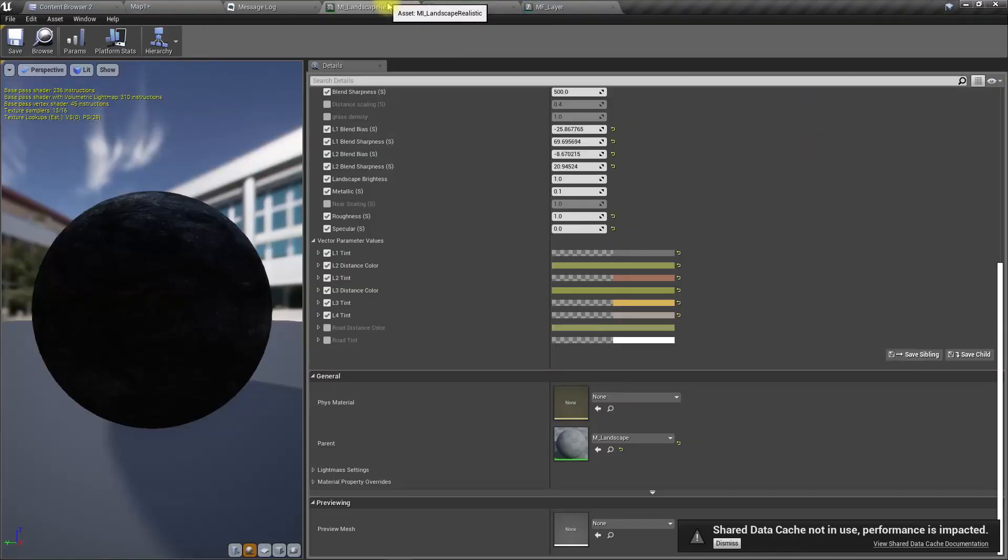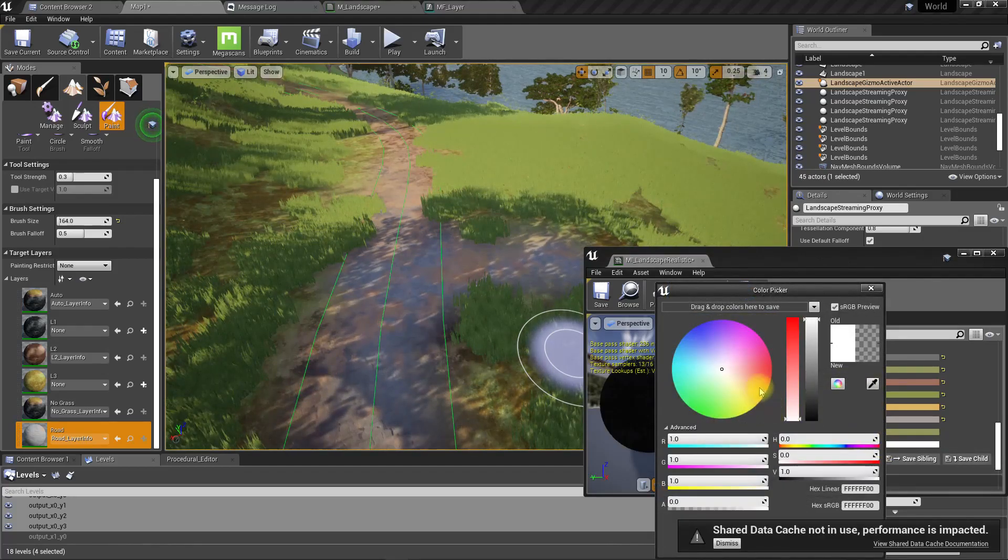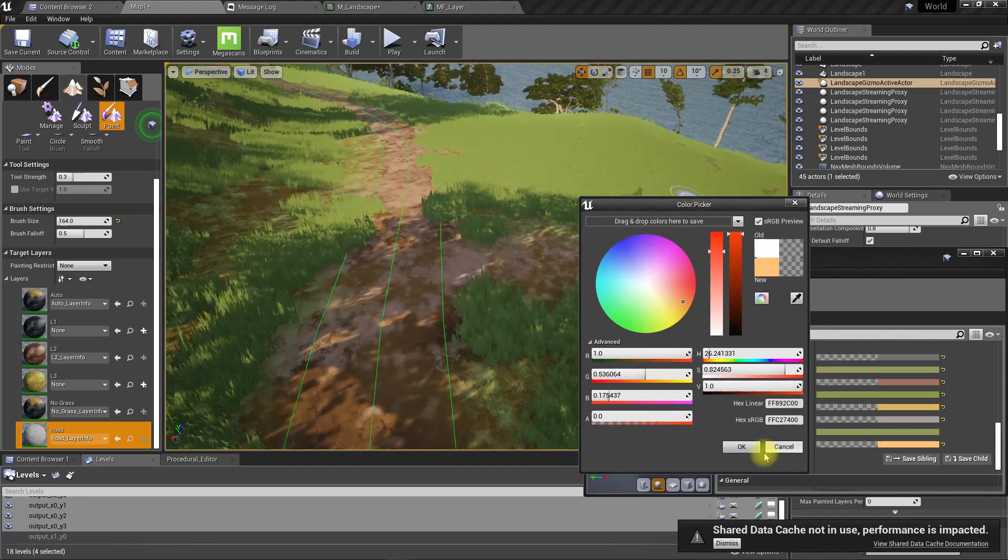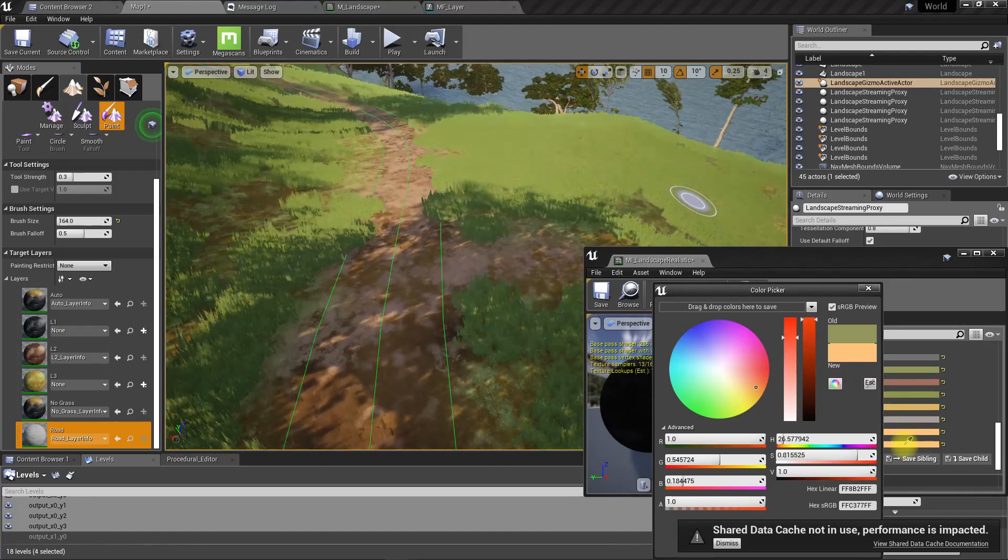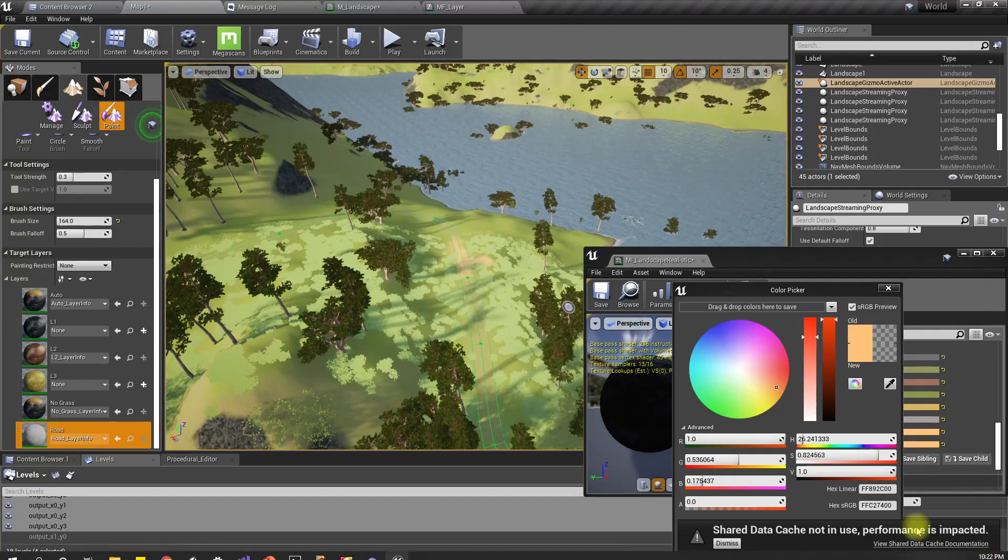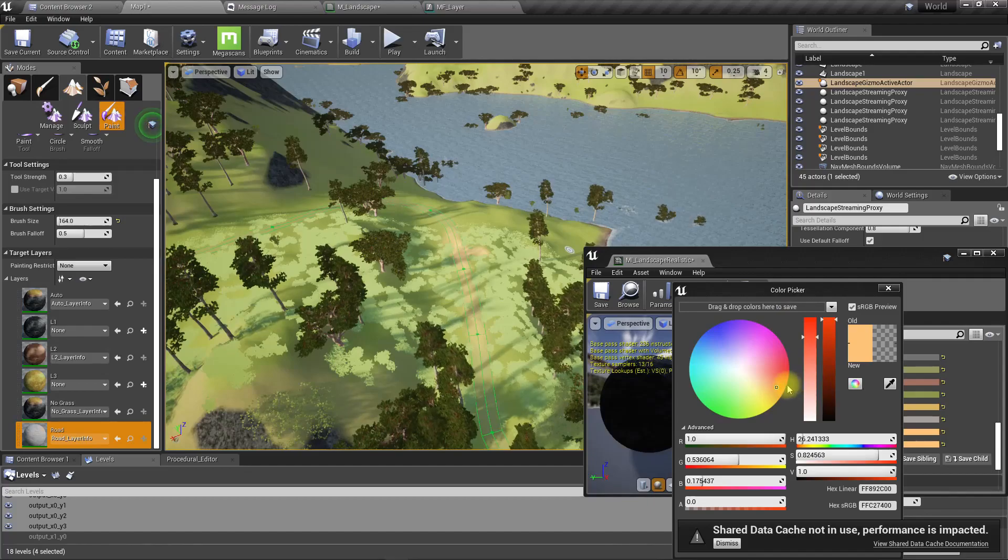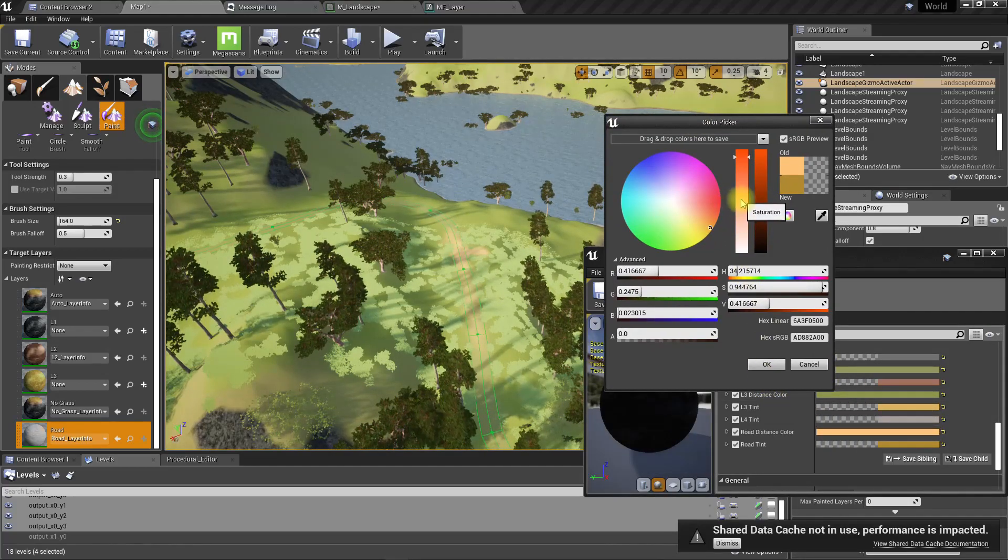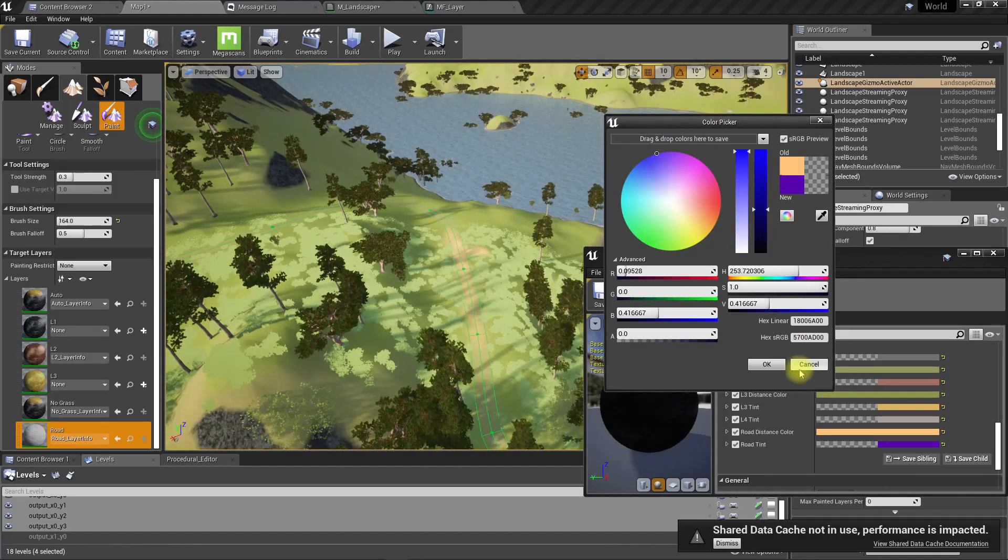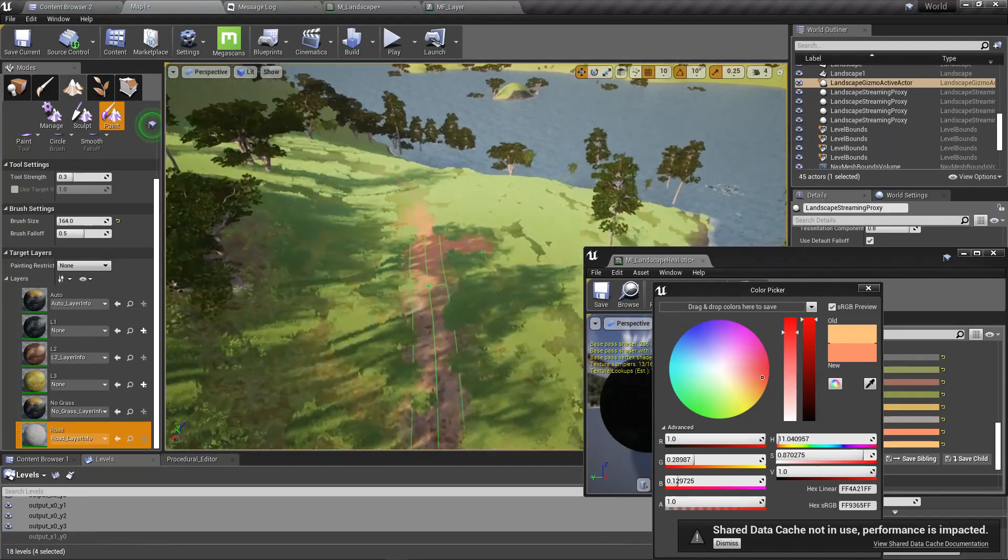Now we need to tweak the distance color. First I need to tweak the tint, then distance color. Road tint, I'll use this color. For the road distance color, I'll use maybe the same color. If I go further you can see the road color like that. Maybe we need to increase the visibility a little bit. We're changing the road tint. Now we need to change the road color. This is good for the distant color.